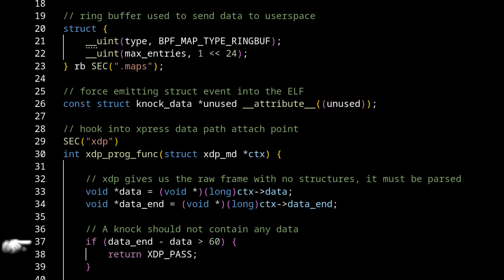It's just going to be the headers. So your typical 1500 byte ethernet frame, for example, we just ignore and we return early with this XDP pass.